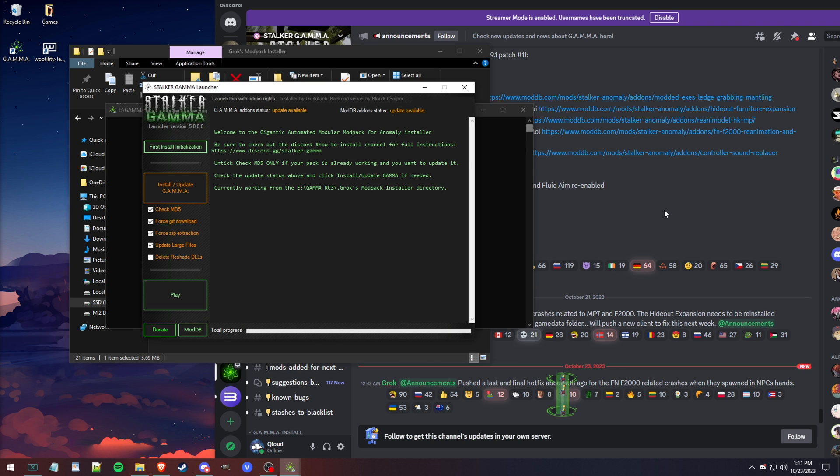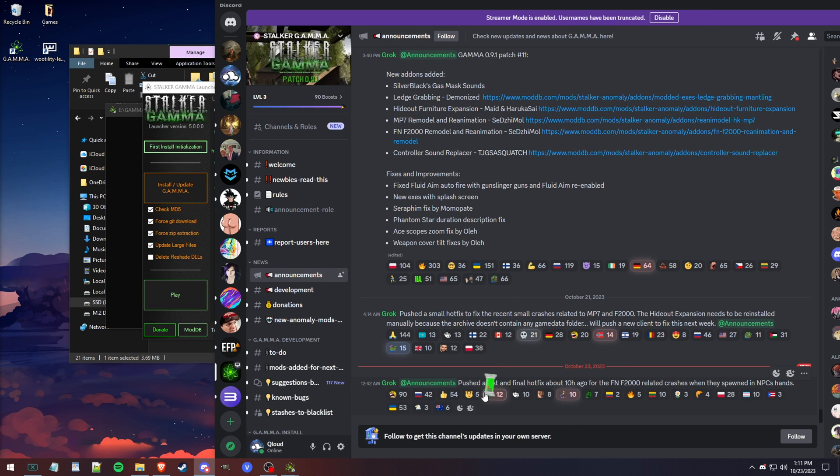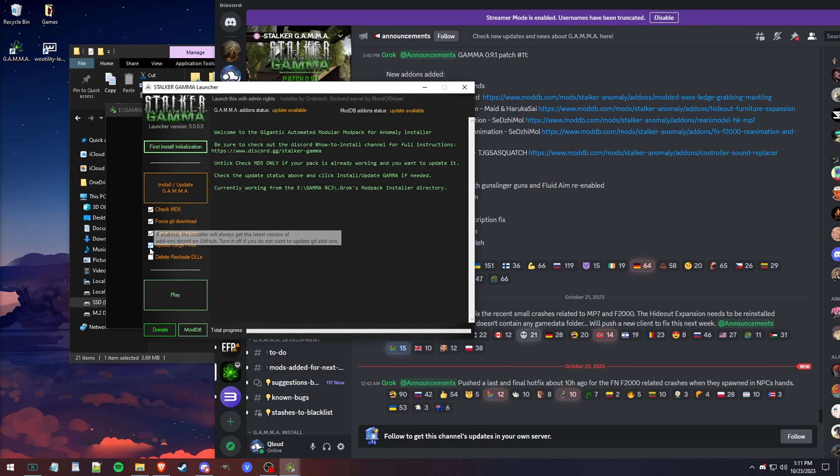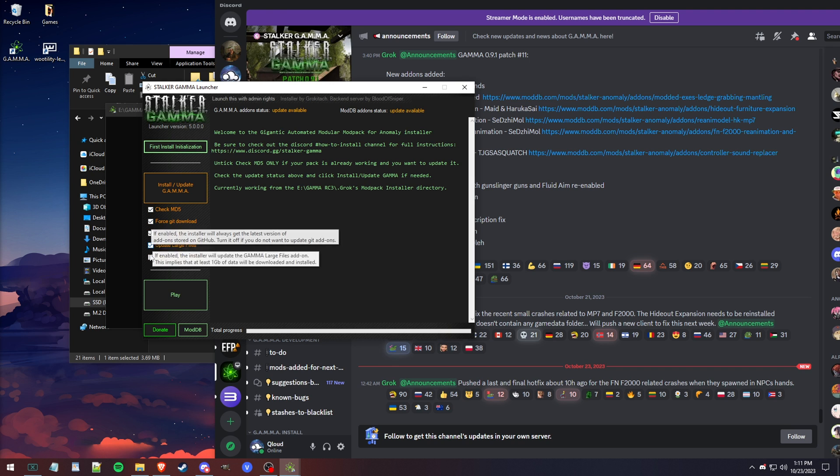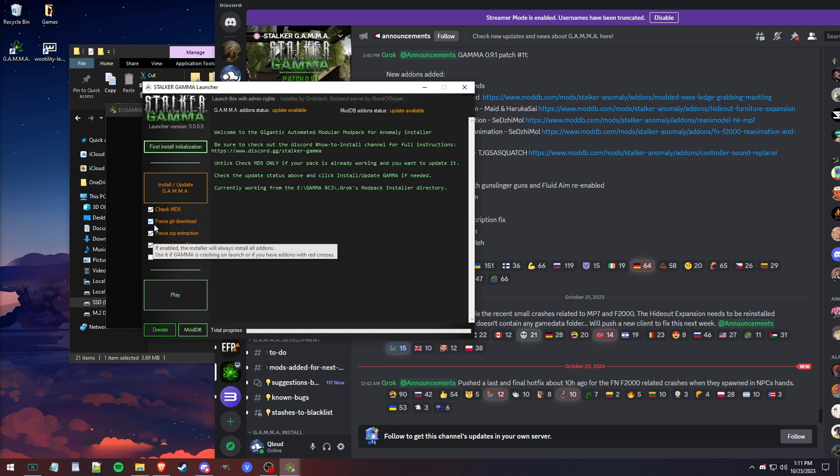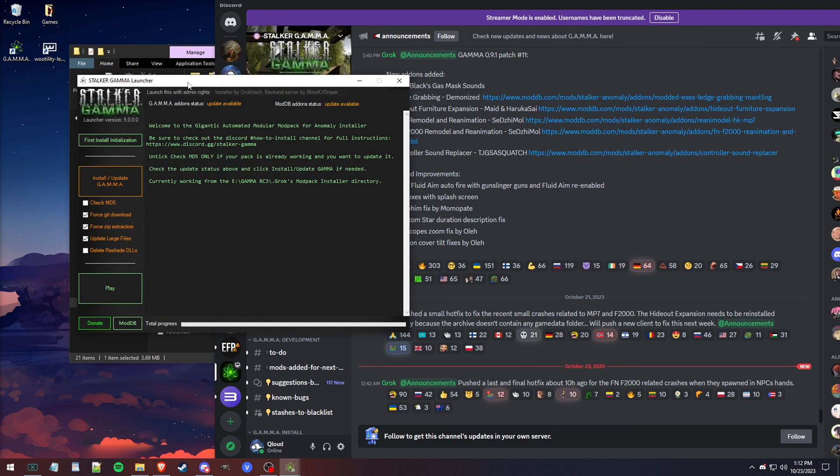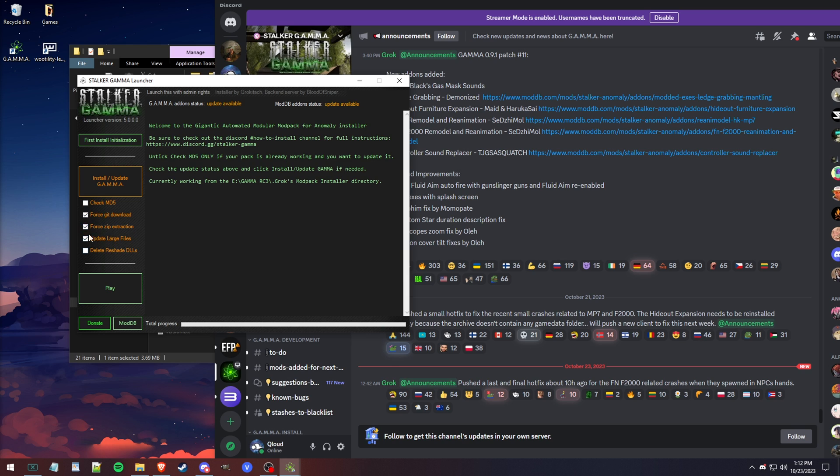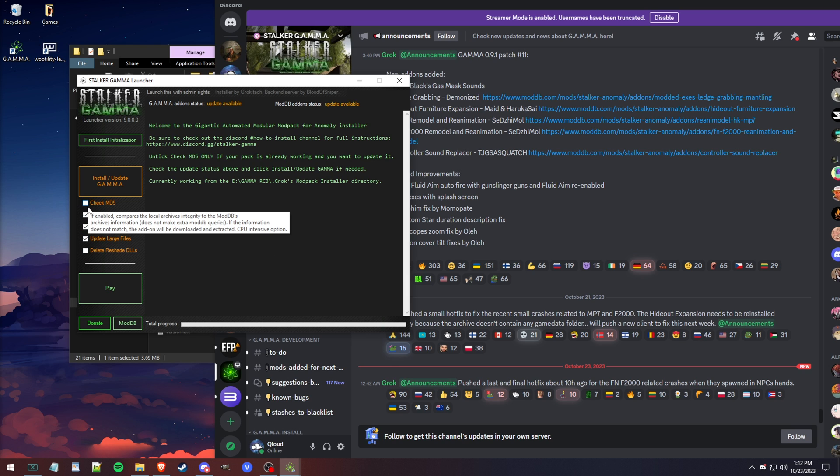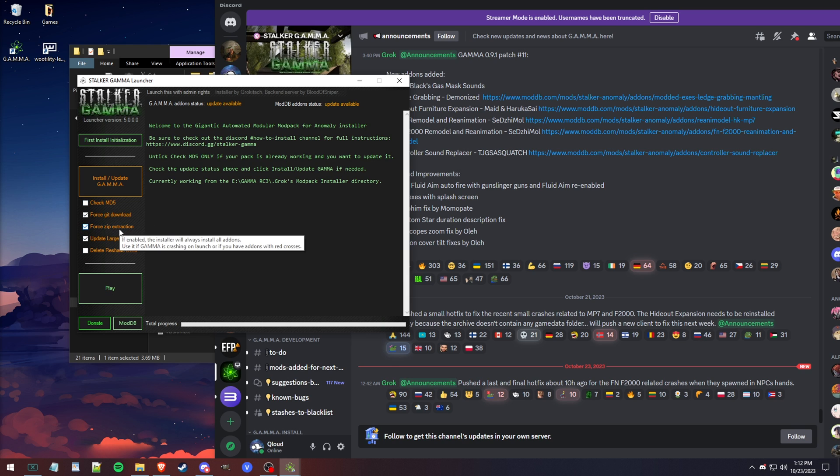It's useful to be in the GAMMA Discord because it'll let you know if you need to have any of these specific checkboxes checked. If you haven't updated in a very long time, just to be safe, I would update with these settings. I would only uncheck MD5. I'd leave everything else checked that's by default, and then I would hit install, let it download, and you're good.